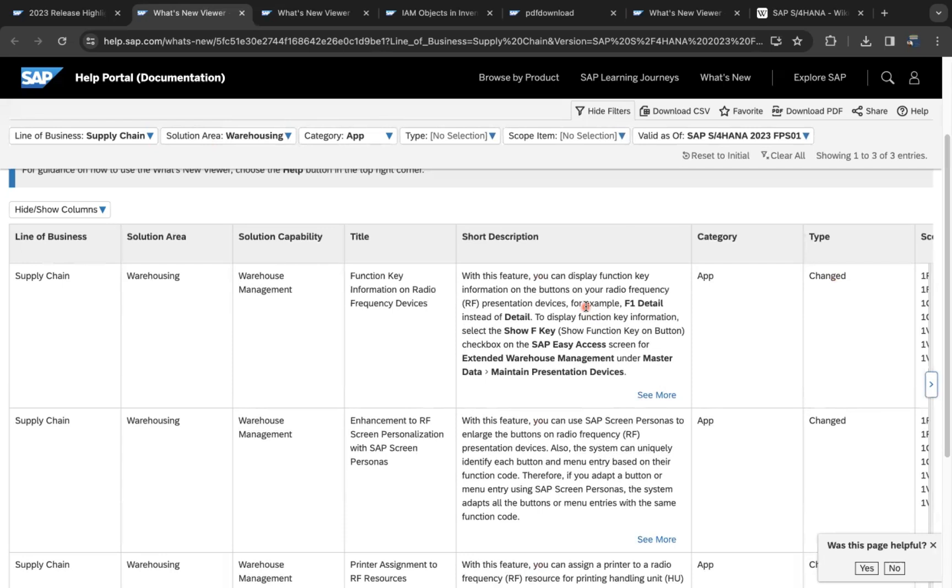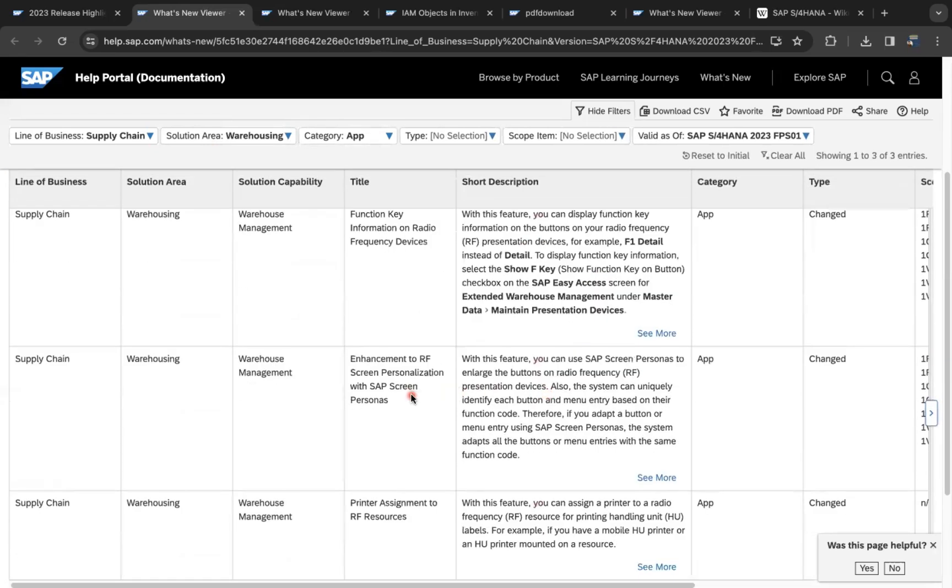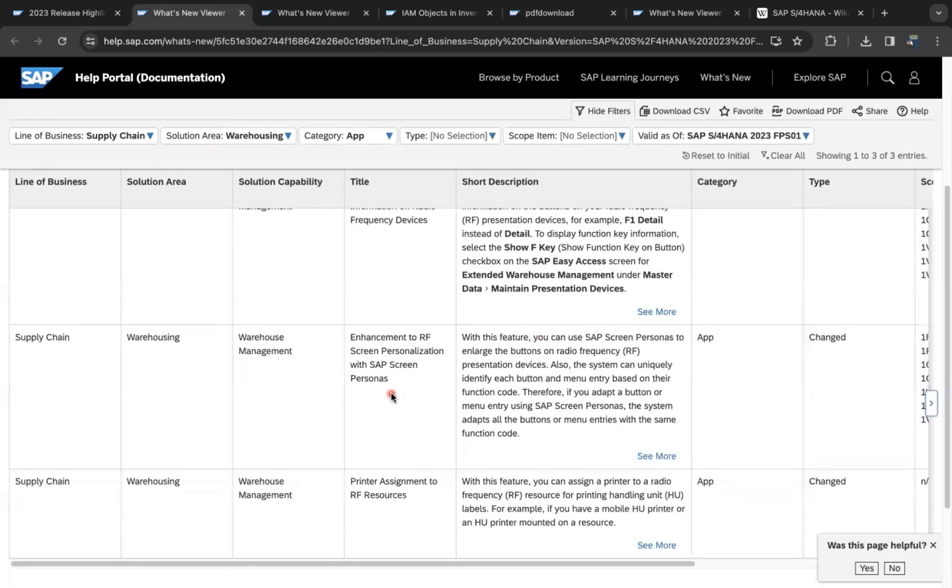Function key is added, and enhancement to RF screen personalization with SAP Screen Persona - we can personalize the RF screens.